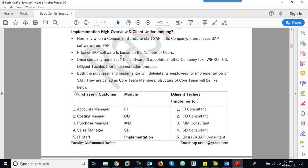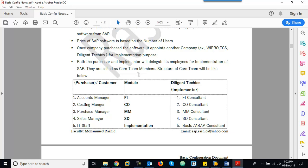Once a company buys the software — or before buying it — they will approach consulting companies, because after buying SAP, the customer cannot use it as-is. We have to customize the software as per the customer requirement. They appoint a consulting company for implementation, such as Wipro, TCS, Tech Mahindra, or Diligent Techies. They will choose one of the best and appoint them as the consulting implementer.